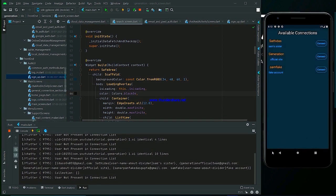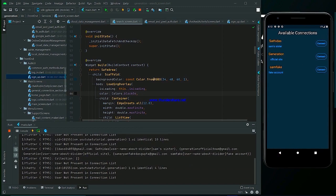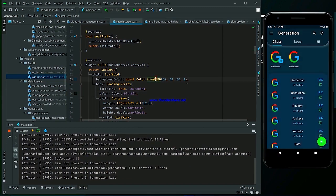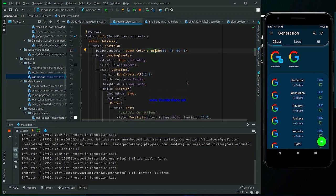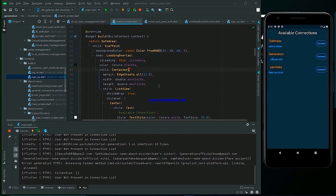Now we implement the search bar. It will go just below the available connections heading.